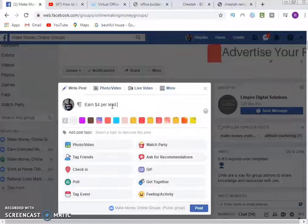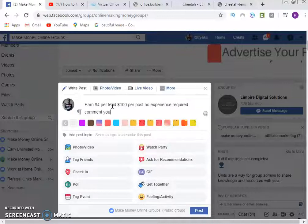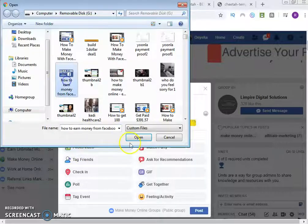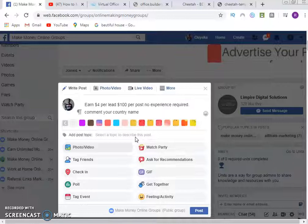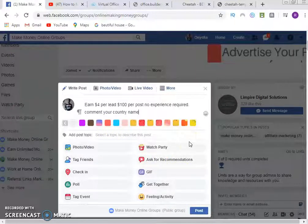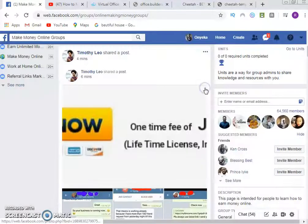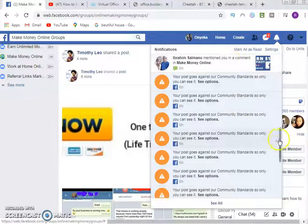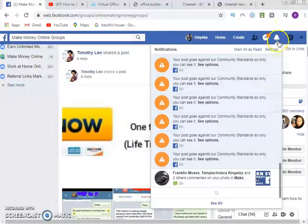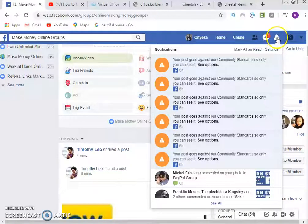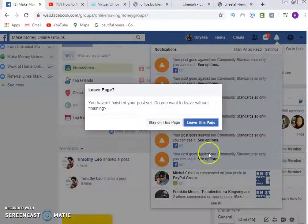Once your group membership is approved, you can do an introduction or go straight to writing your post. For example, write something like: '$4 per lead, $100 per post, no experience required — comment your country name.' Then add an attractive image. Once you add the image and it loads up, click Post and publish it. People will start commenting — make sure you check your notifications by clicking the bell icon to see responses.